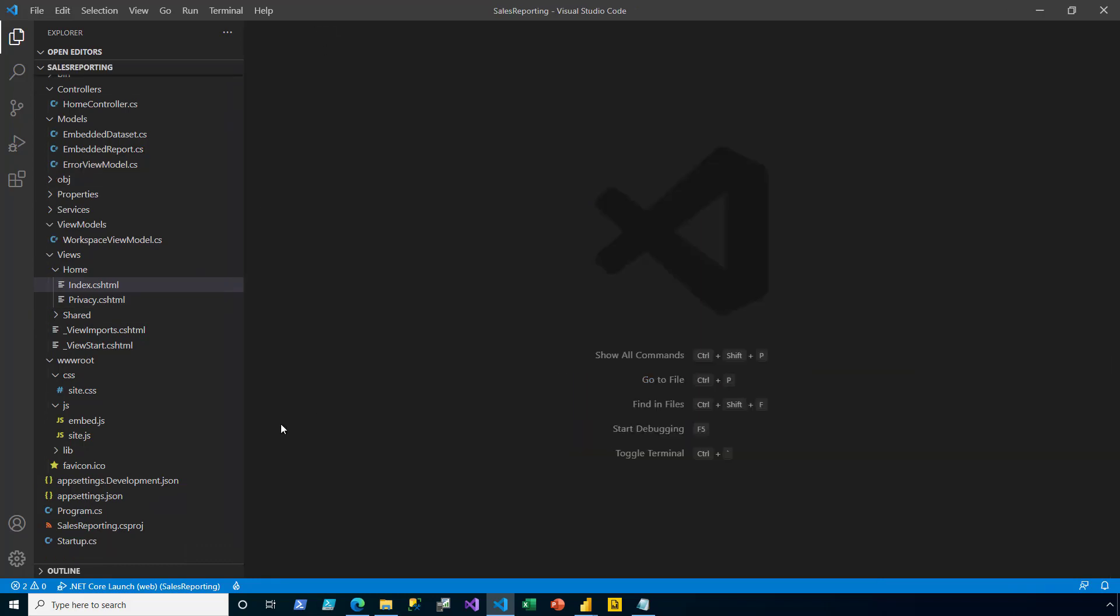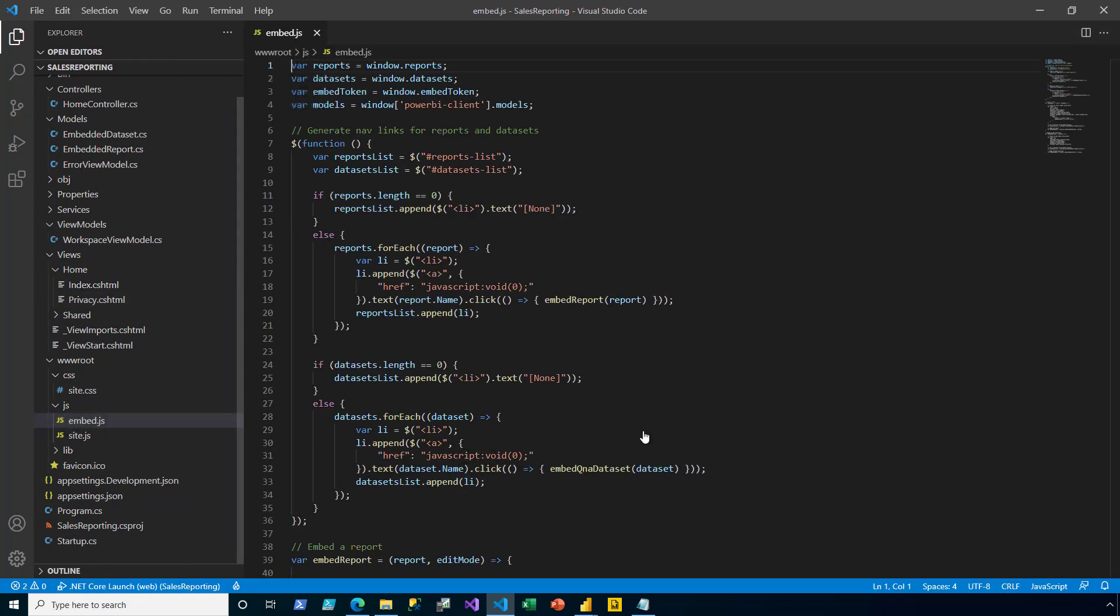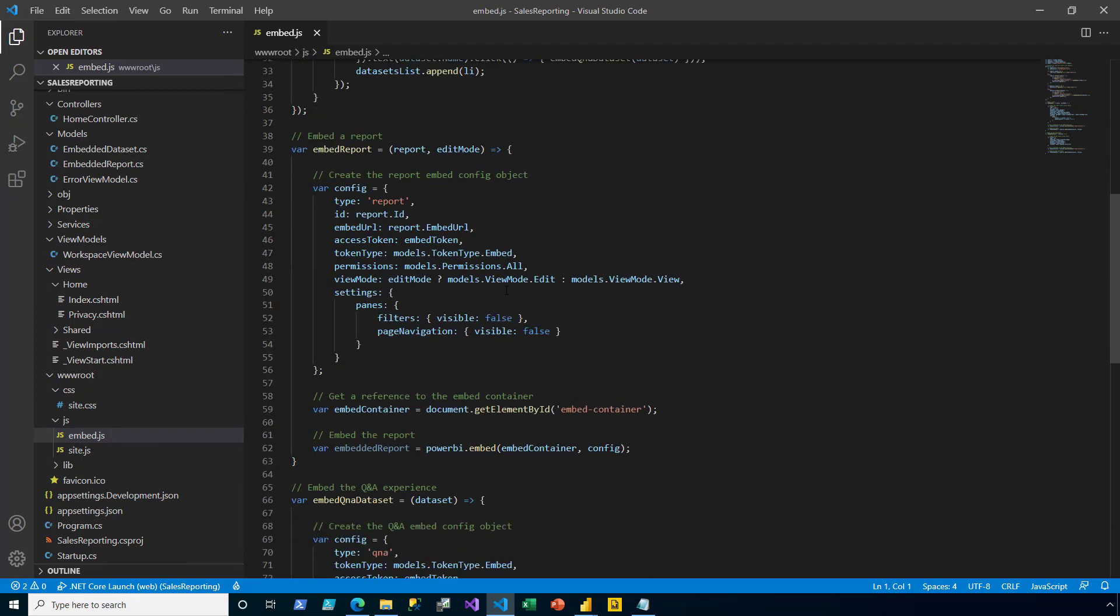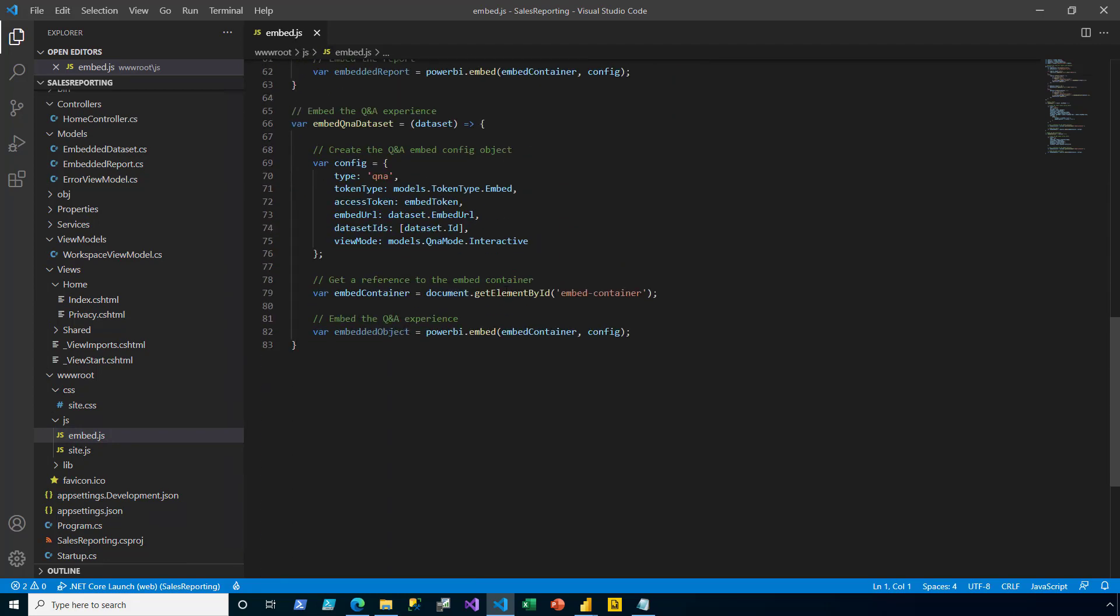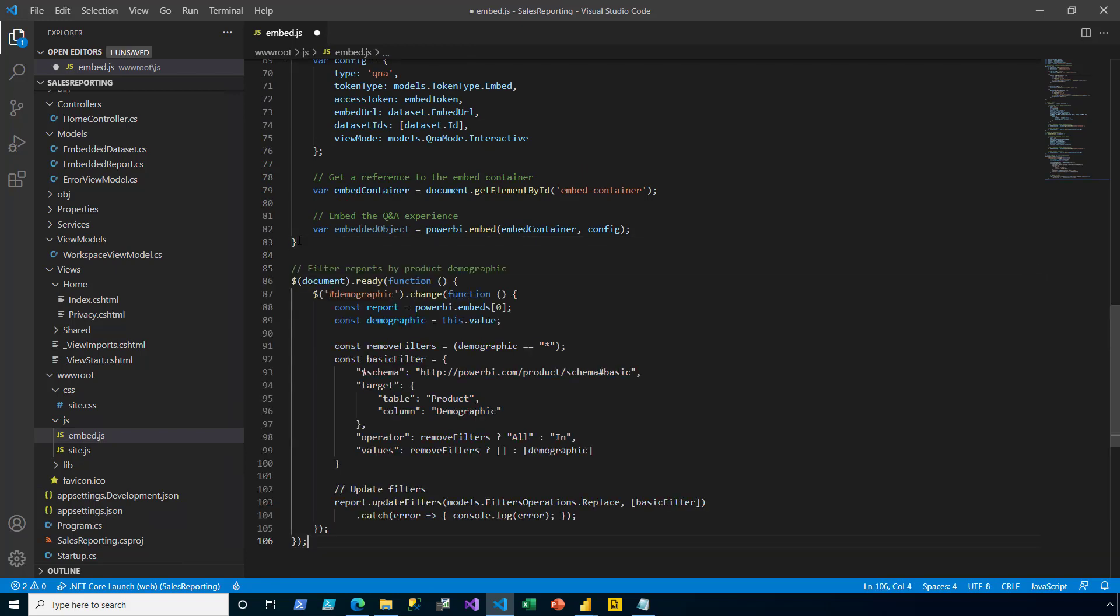Next, I open the embed.json file. At the very end of this file, I add an event handler. The event handler will be responsible for filtering the report page.